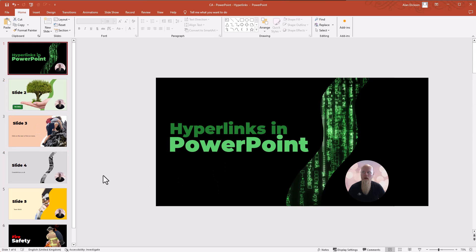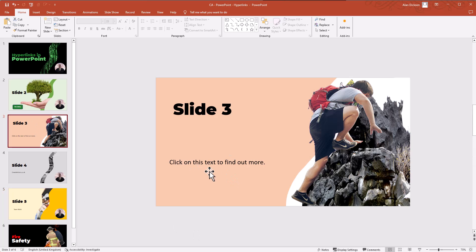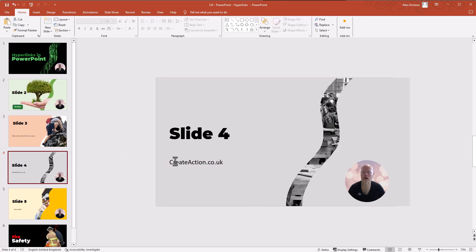There are several different ways in which you can use hyperlinks. You can use hyperlinks to jump to another slide — you could have a button, click on it, and it jumps you down to another slide. You can highlight a particular word to take you off to a website. You could have a hyperlink going to an email address so it sends an email, or a hyperlink to a document saved on your computer. I'm going to show you how to do all of them.